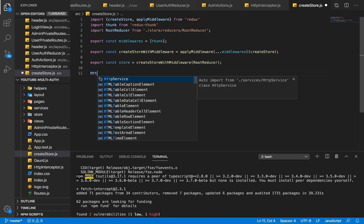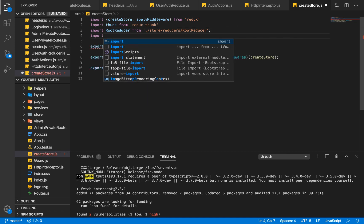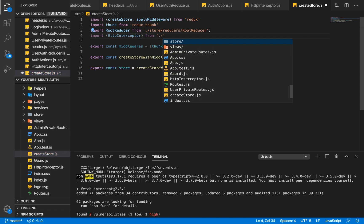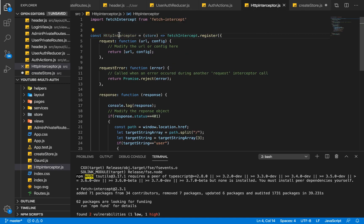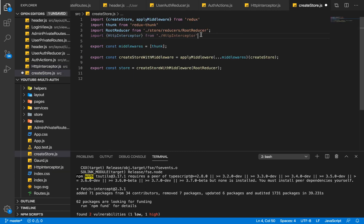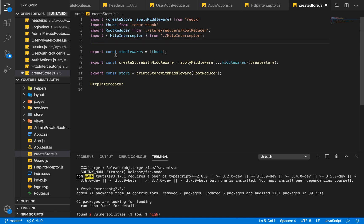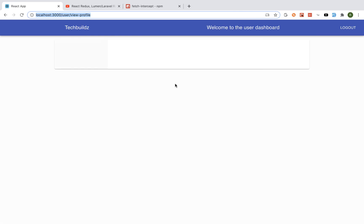I'll import httpInterceptor from the file. We need to make sure it's exported properly. We call httpInterceptor and pass the value of our store. This is within a global scope of our whole application so it can monitor whenever any request takes place.